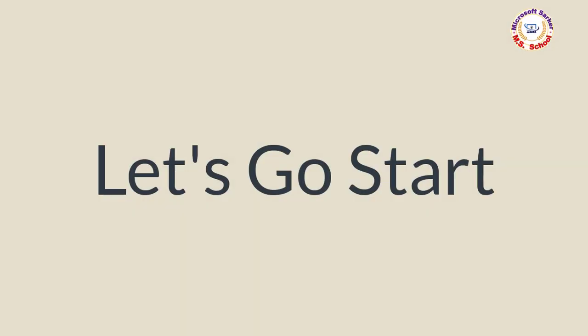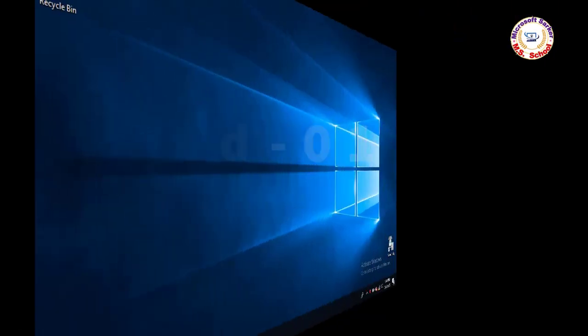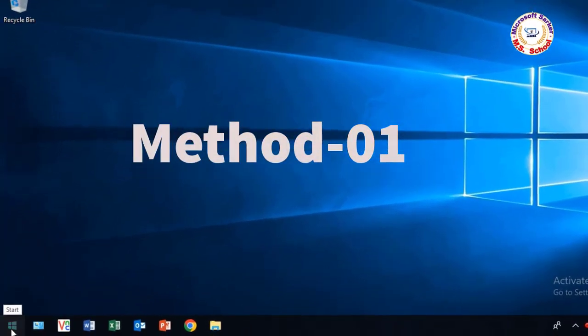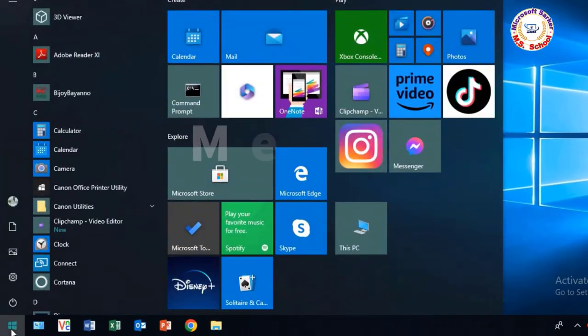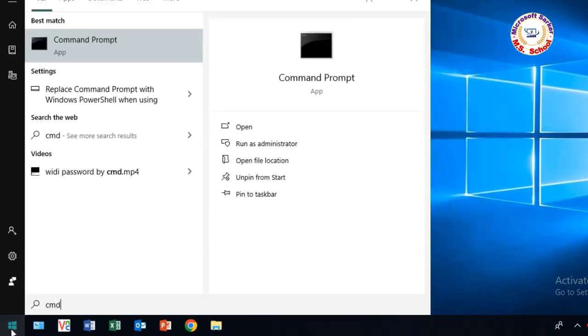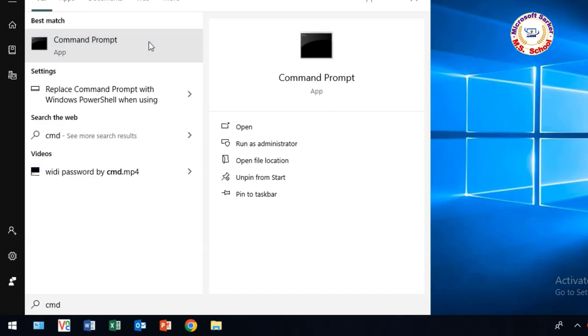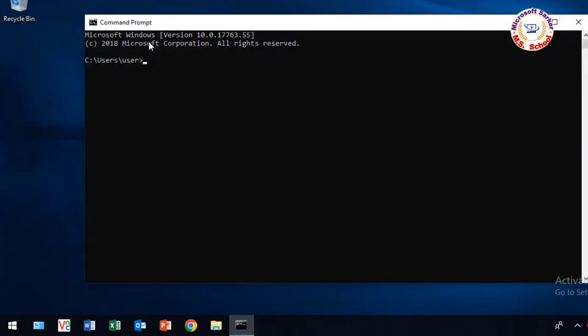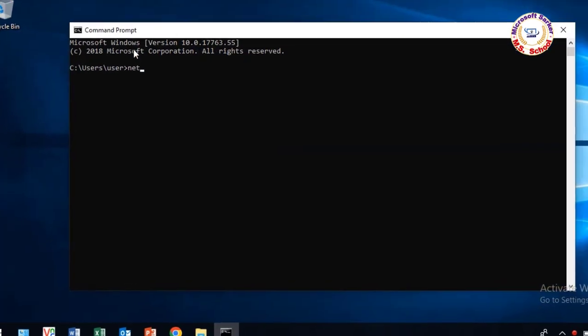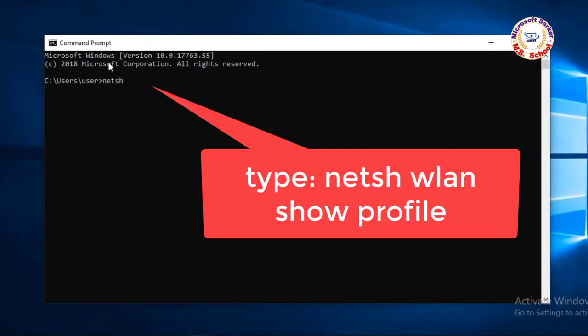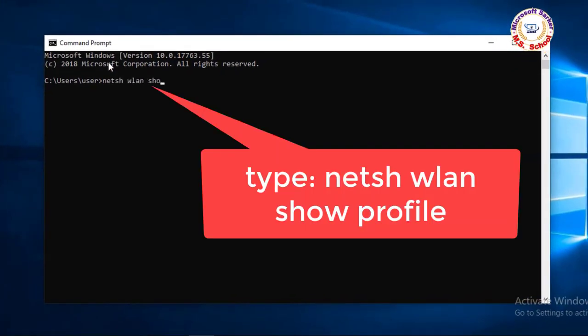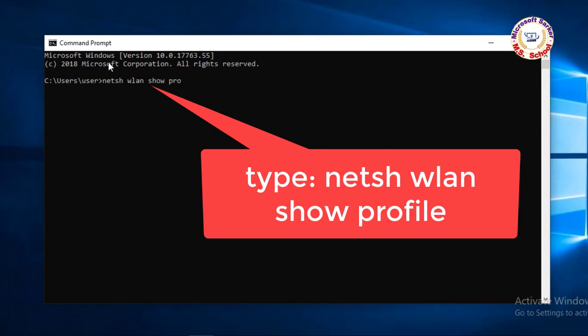Let's get started. Method 01. Go to the Start Menu and search for Command Prompt in the search box. Now click on Command Prompt. You'll see a new window, and then write this text.